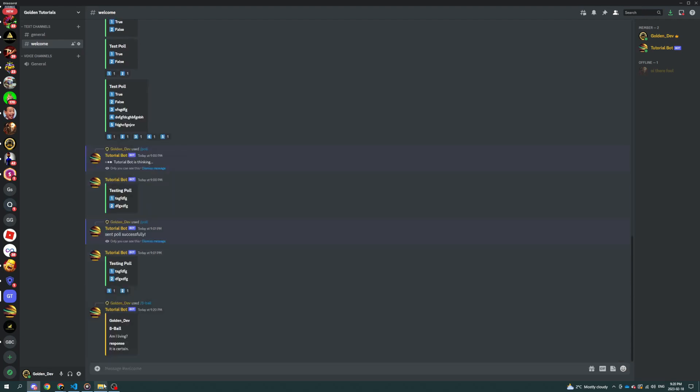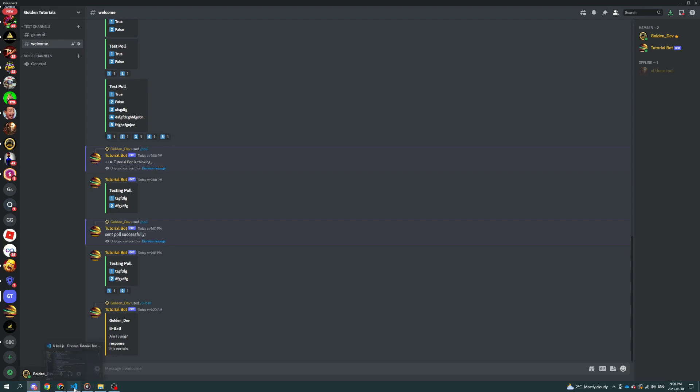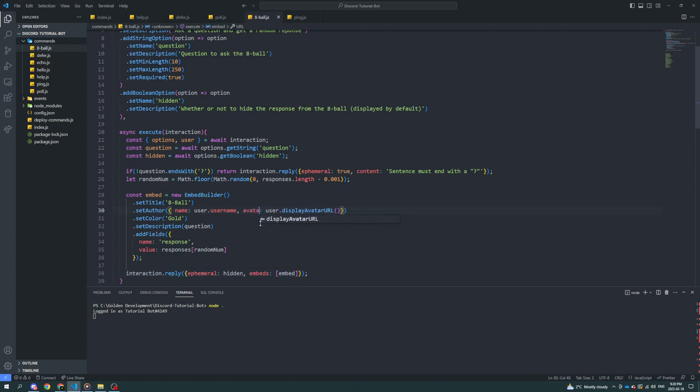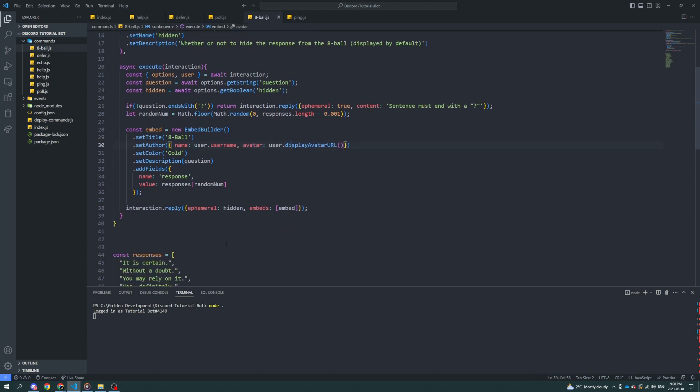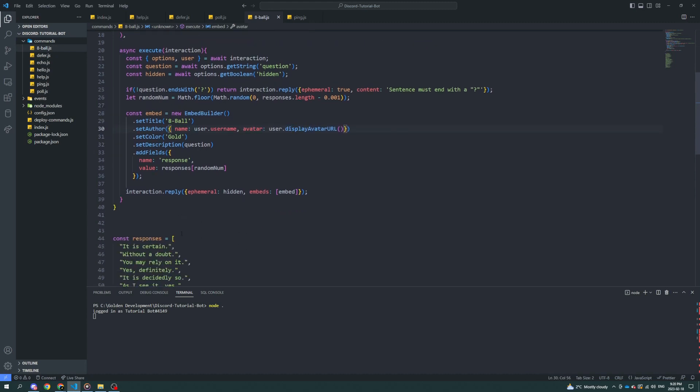It is certain. I believe it's called avatar, actually. All right, and response, I don't, well, you know what, let's make it a separate field.